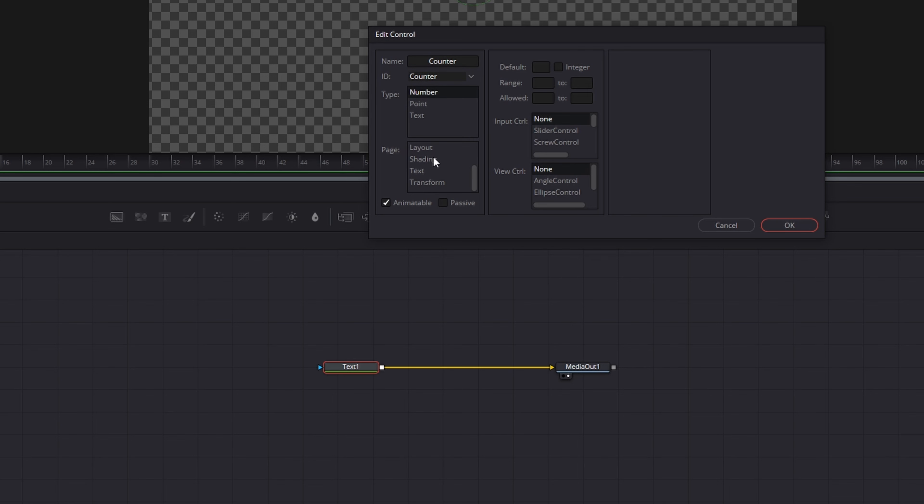For the page I will scroll down a little bit and click on Text. On the right side I will click the check mark on the integer value and I will change the range from 0 to 1 million. For the input control I want to have a slider control. Then click OK.